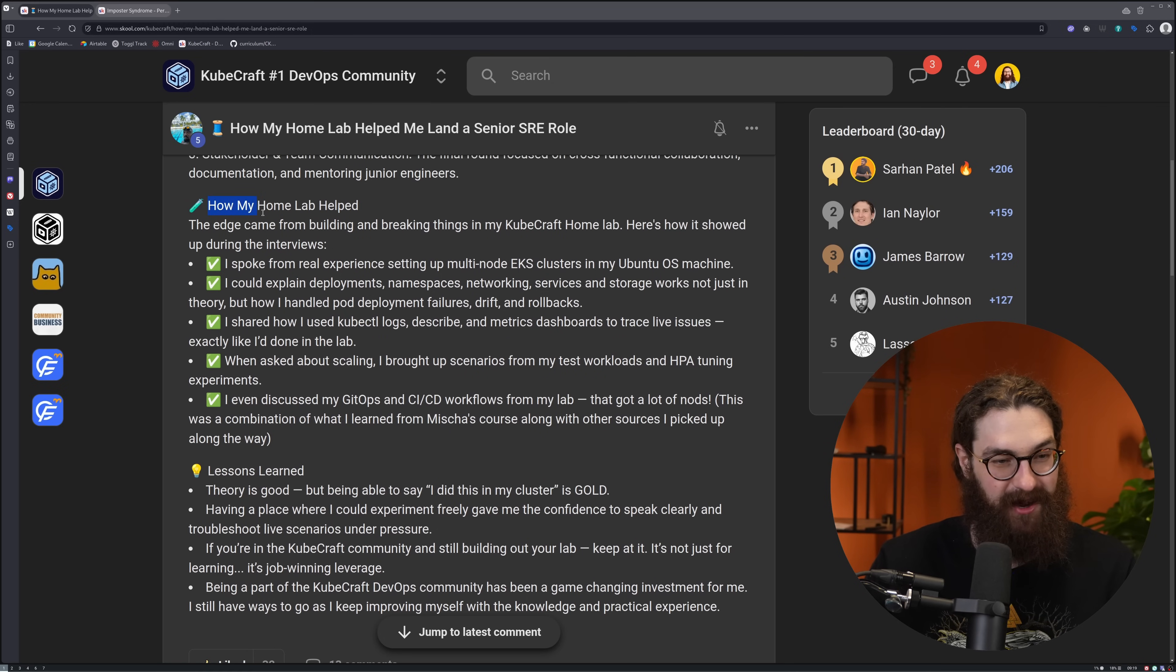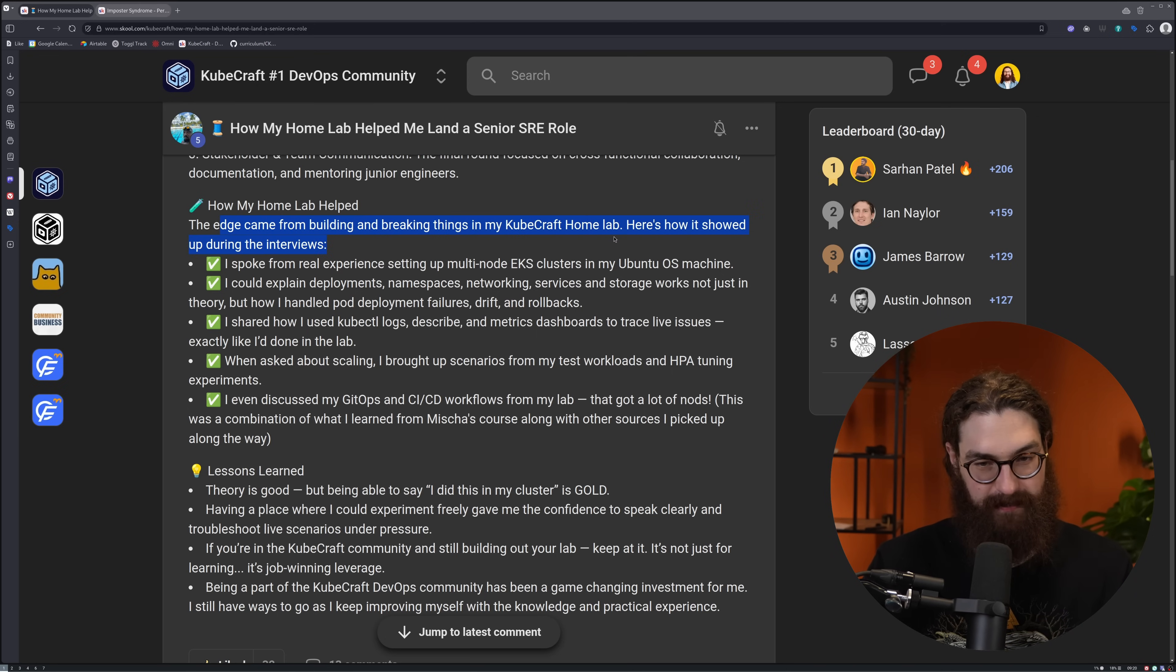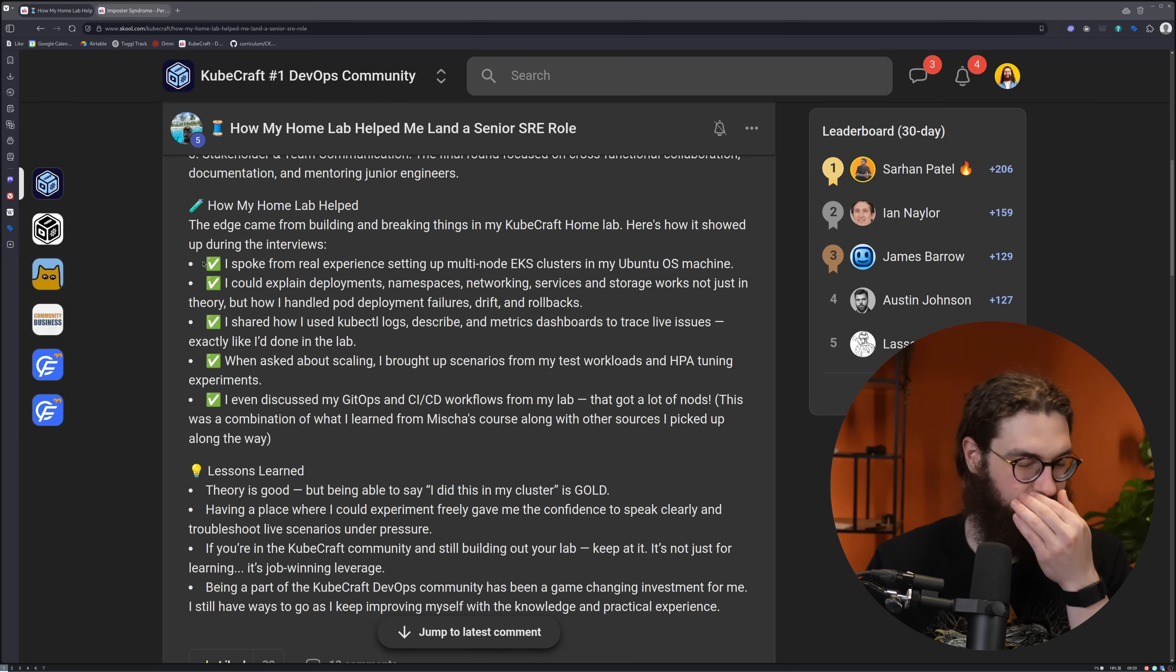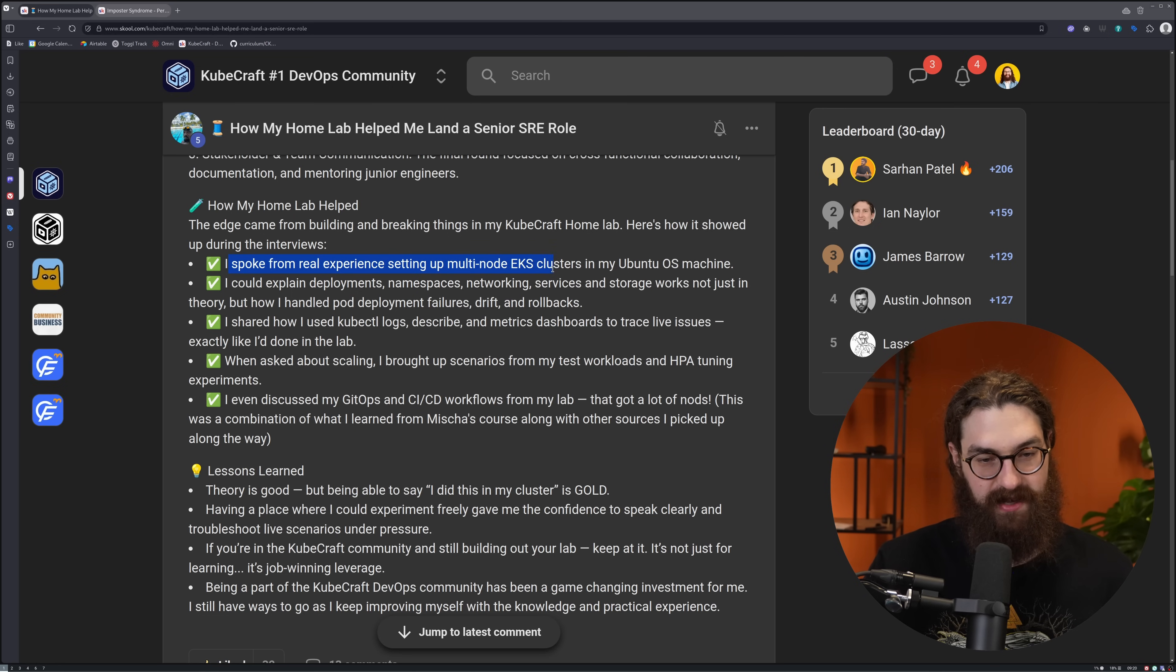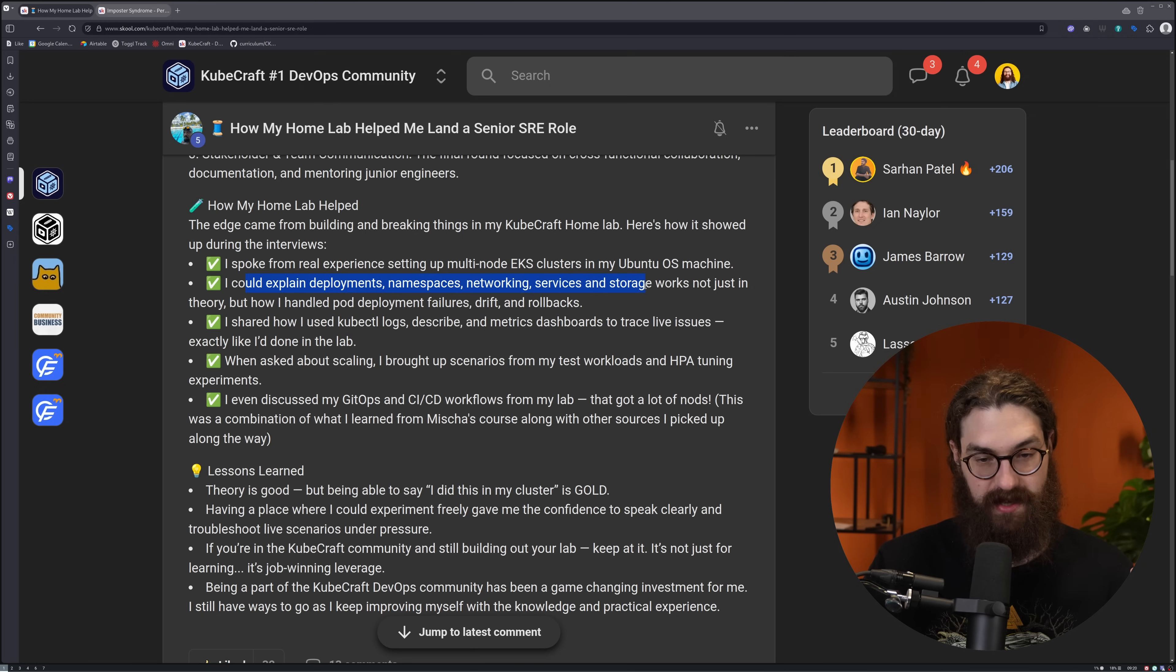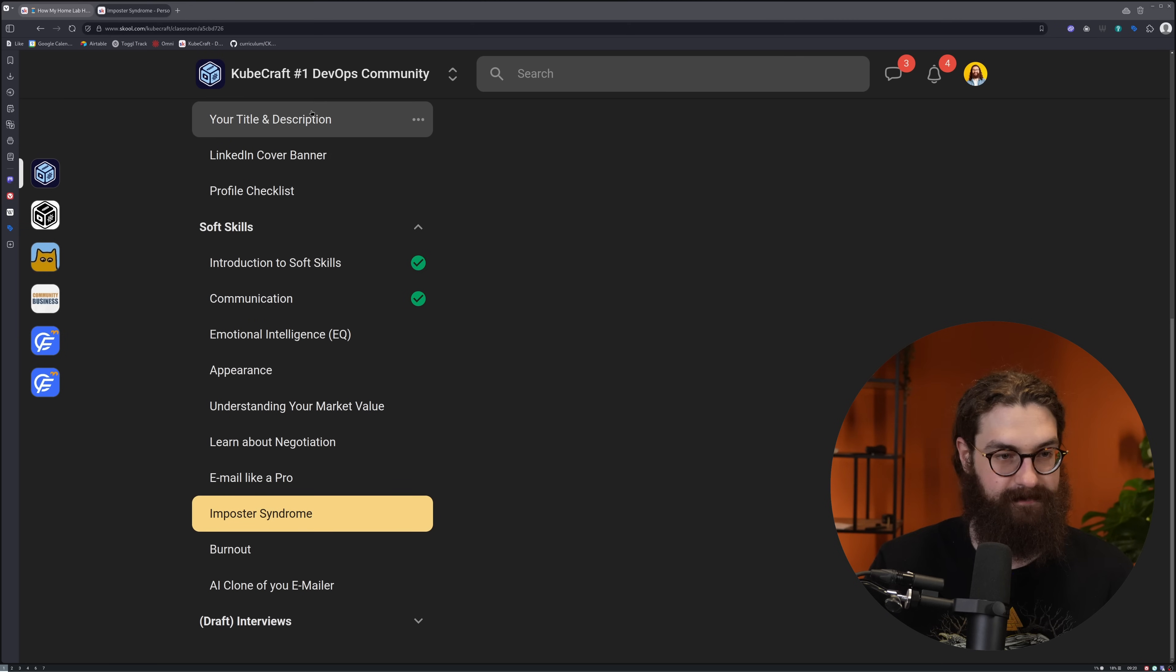Here he talks about how his home lab helped. The edge came from building and breaking things in his CubeCraft home lab. Here's how it showed up during the interviews. Right off the bat, you see here, this stuff works. He spoke from real experience setting up multi-node EKS clusters on his Ubuntu OS machine. He could explain deployments, namespaces, networking, services, and storage works - not just in theory, but how he handled pod deployment failures, drifts, and rollbacks.